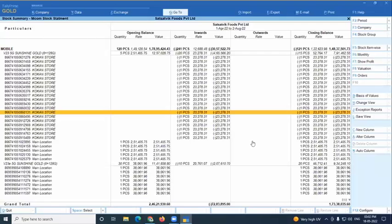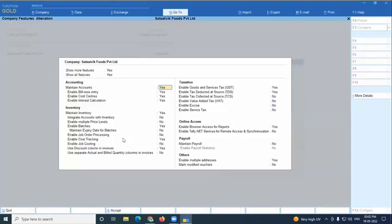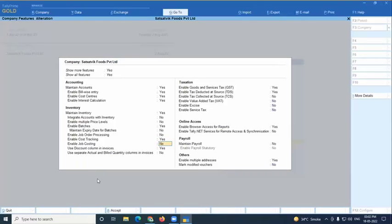To enable this feature, go to F11 and enable cost tracking. Just below that option is 'Enable Job Costing,' which is for project costing — a different concept. I'm talking about 'Enable Cost Tracking,' which is item cost tracking. Enable that option and save.